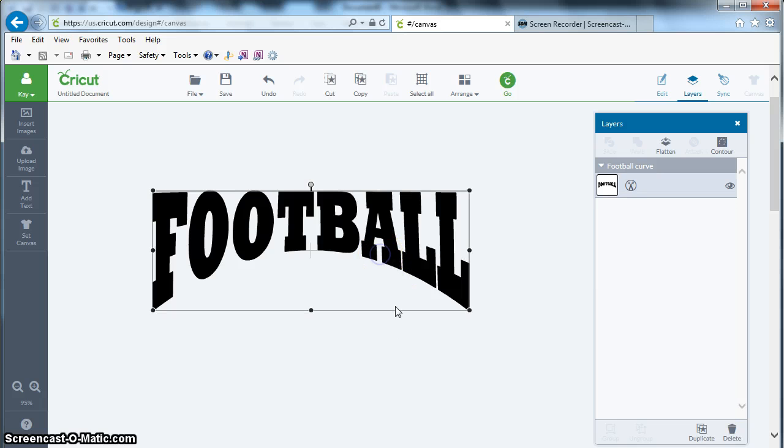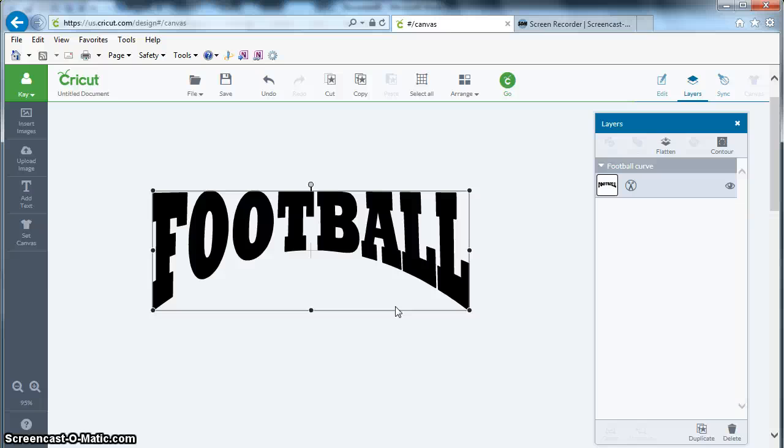It's a better quality than if I had traced because I'm going vector to vector. I'm getting all the quality that's available to me straight from the Microsoft WordArt right to an SVG and into Cricut Design Space.